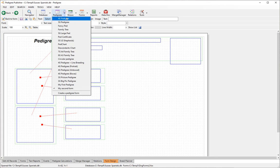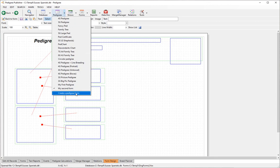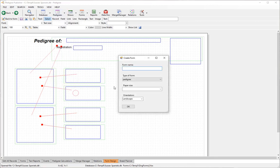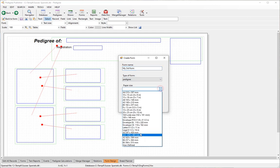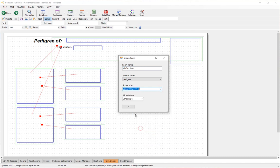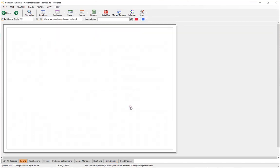Create another pedigree form — call it 'My Third Form' — and select US letter size.